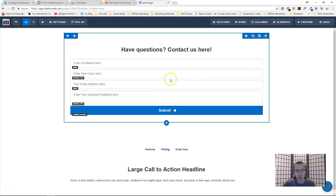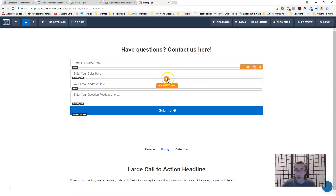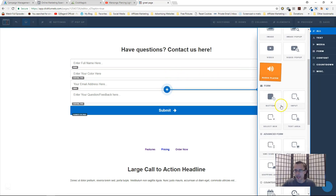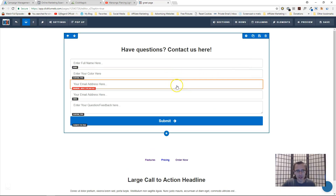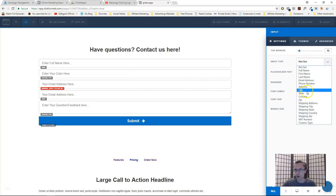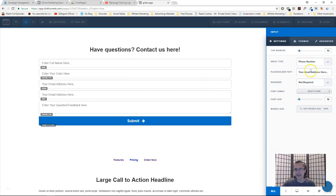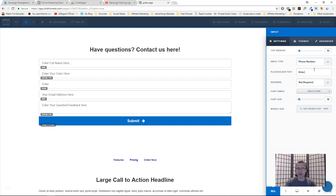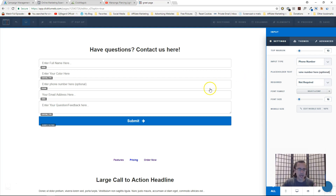For optional fields like address or phone number, you can add another input element and make it 'not required'. For example, set it to phone number, add a placeholder like 'enter phone number here', and add a label saying 'optional' — something like that. Just play around with it.